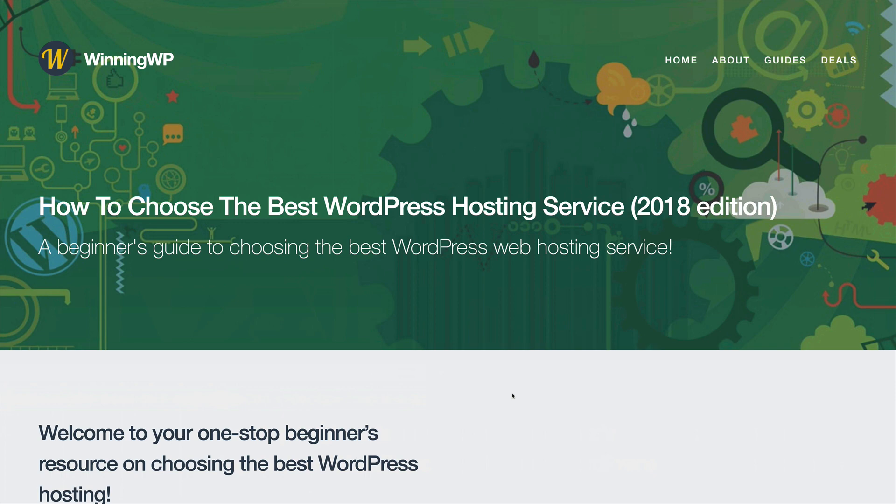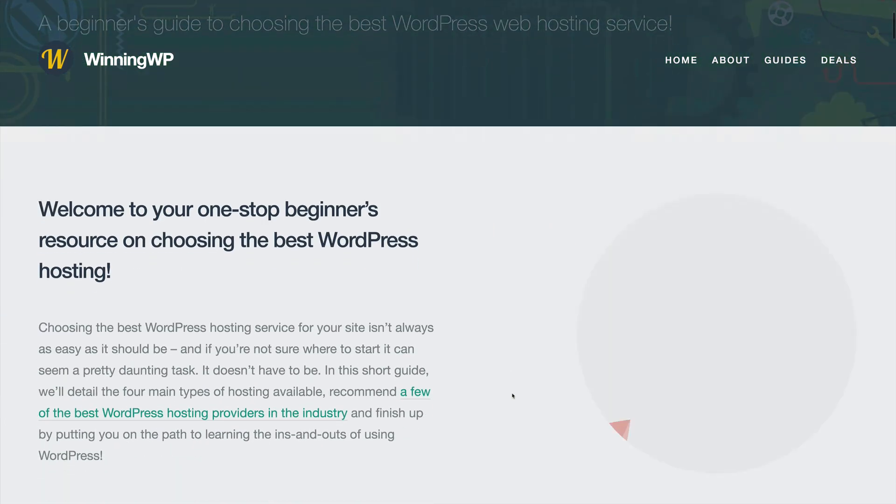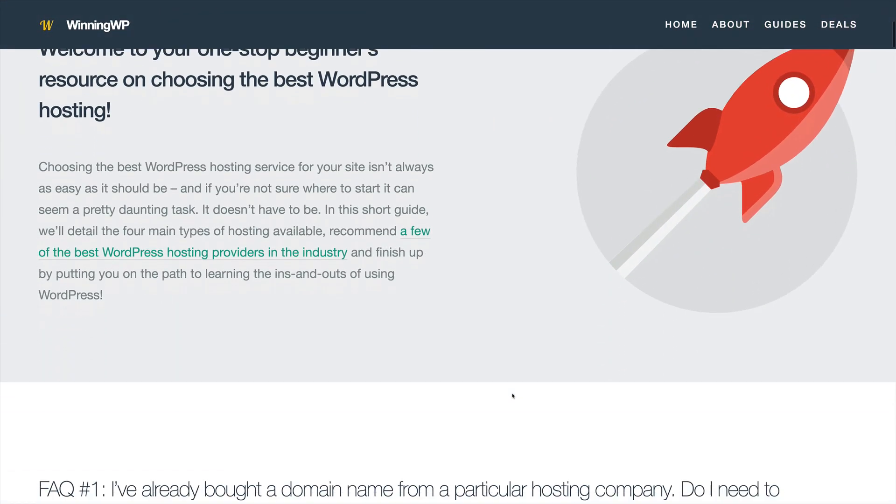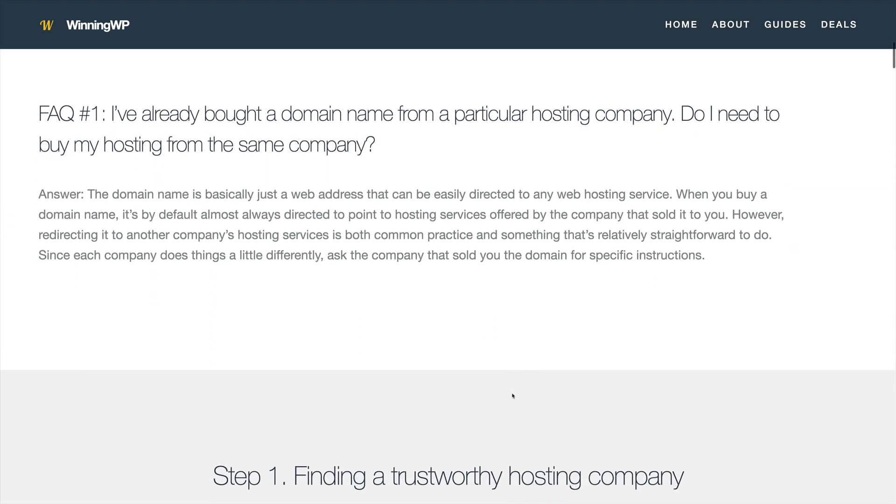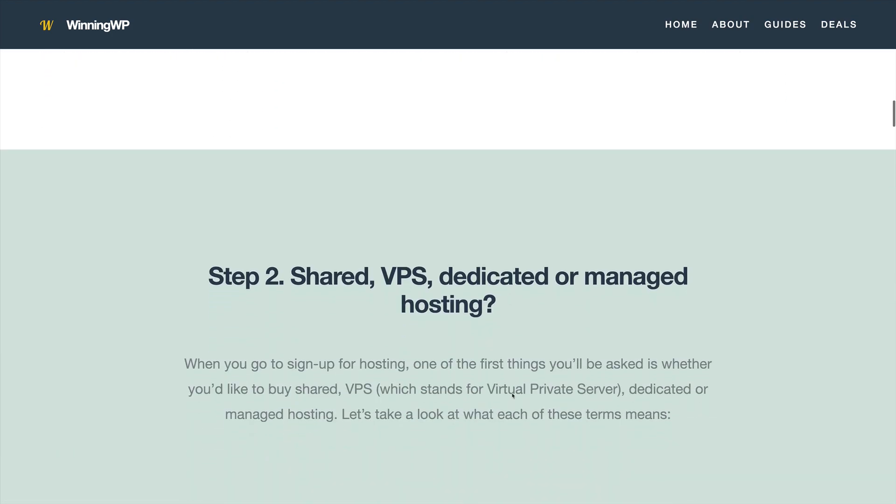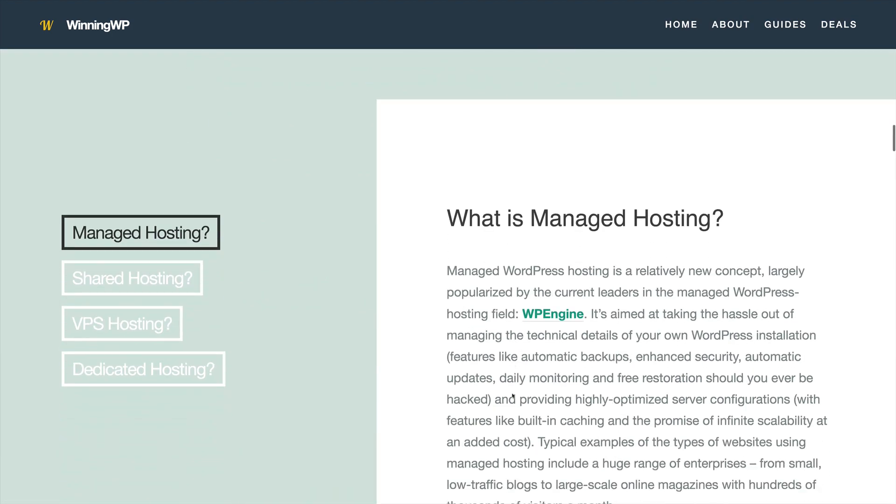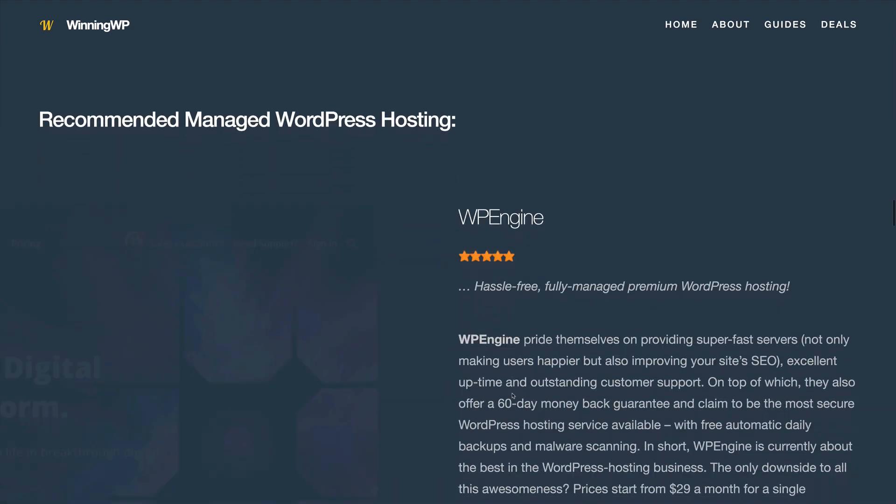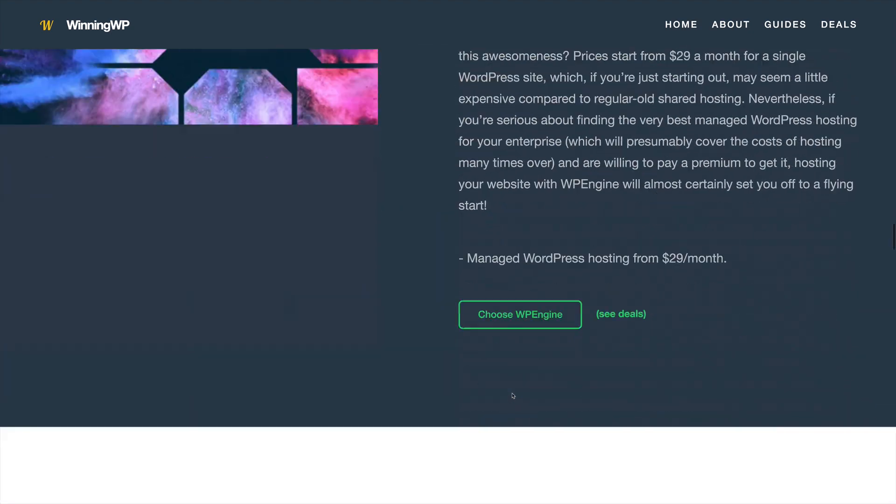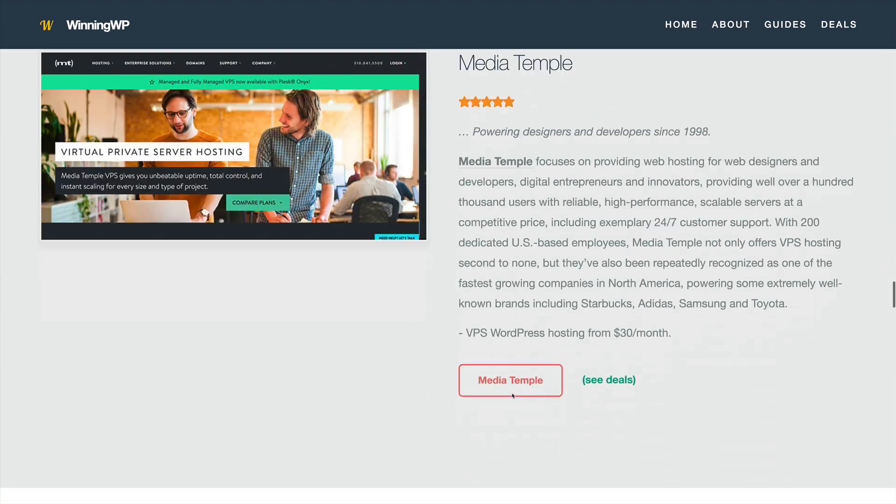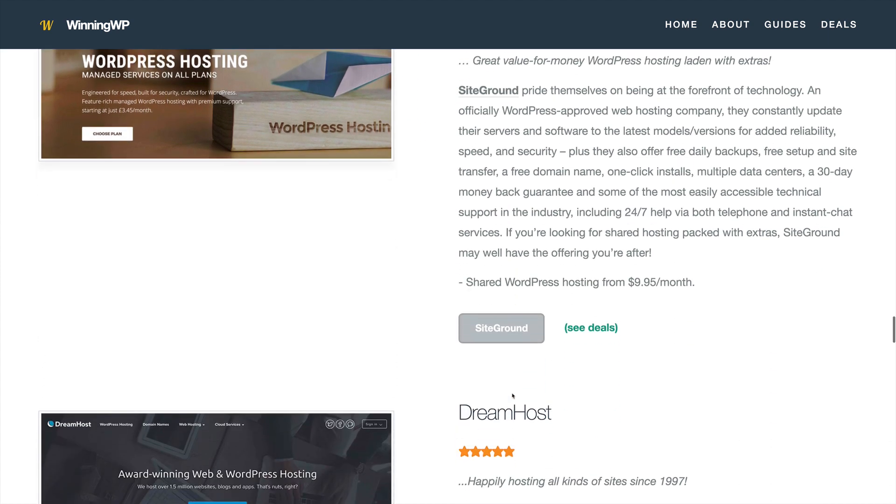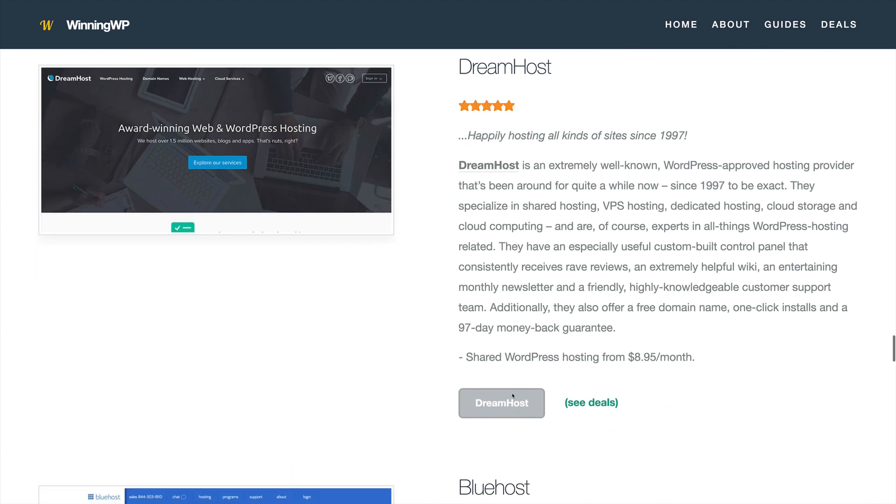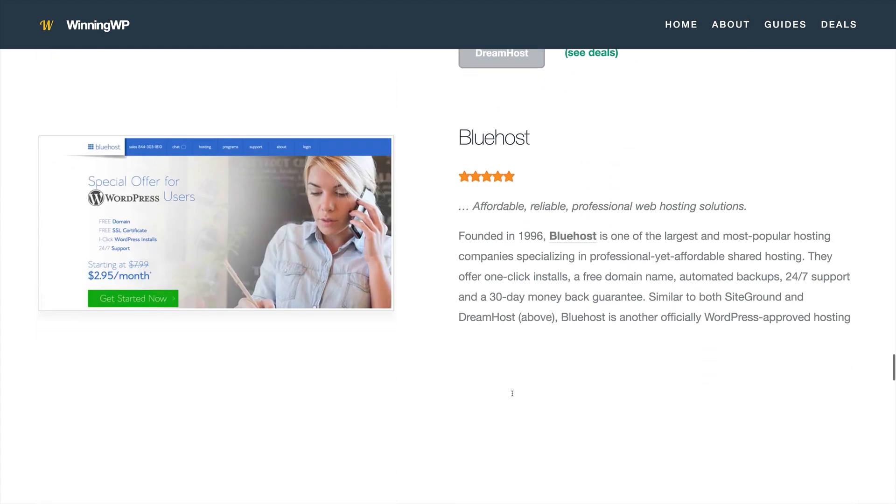If you go to winningwp.com slash best dash WordPress dash hosting, you will see their guide to choosing the best hosting for you. And if you scroll down to the recommended shared hosting section, you'll see a link to Bluehost, where you can get 50% off your first year.